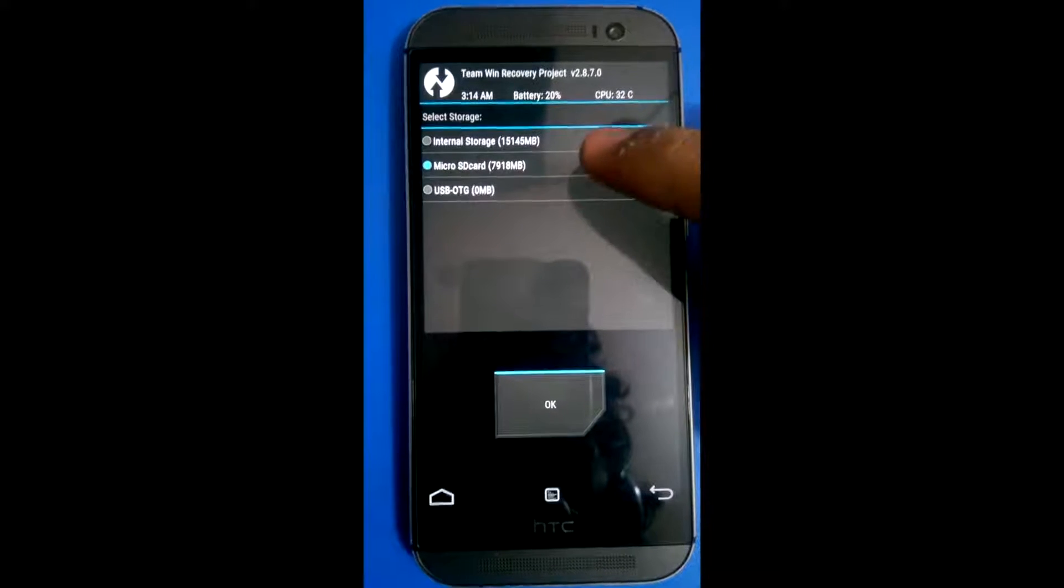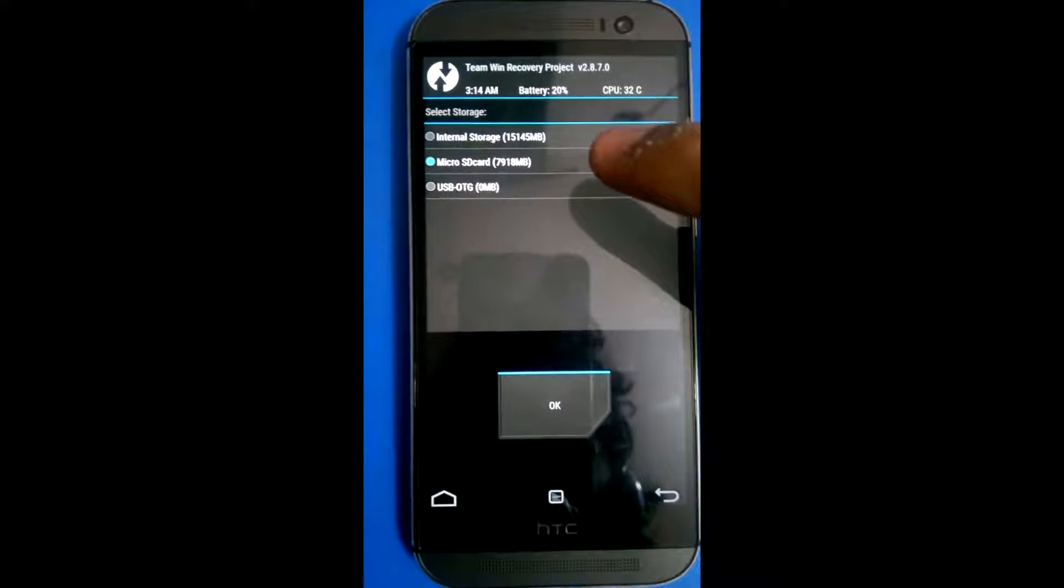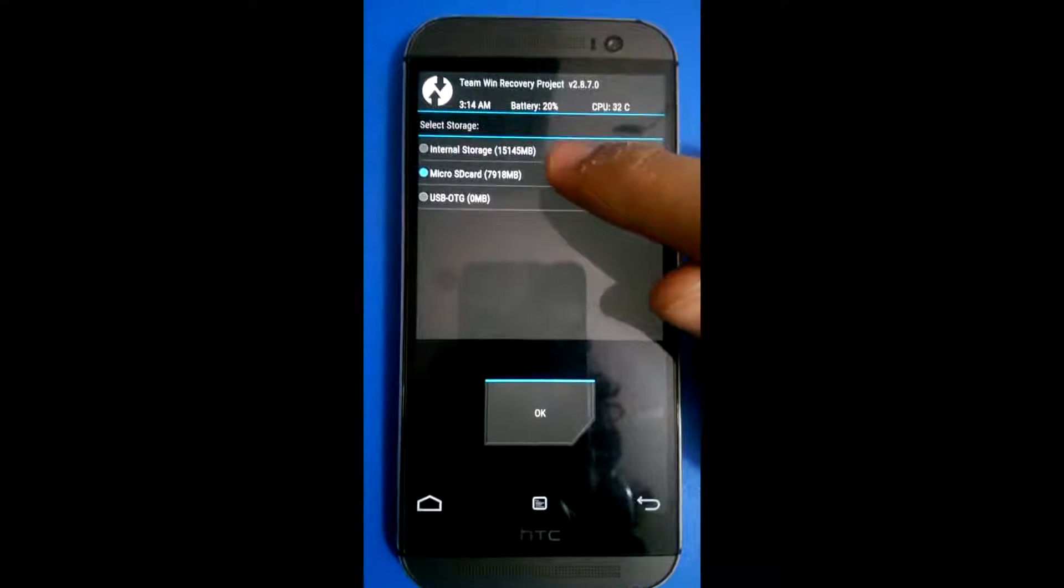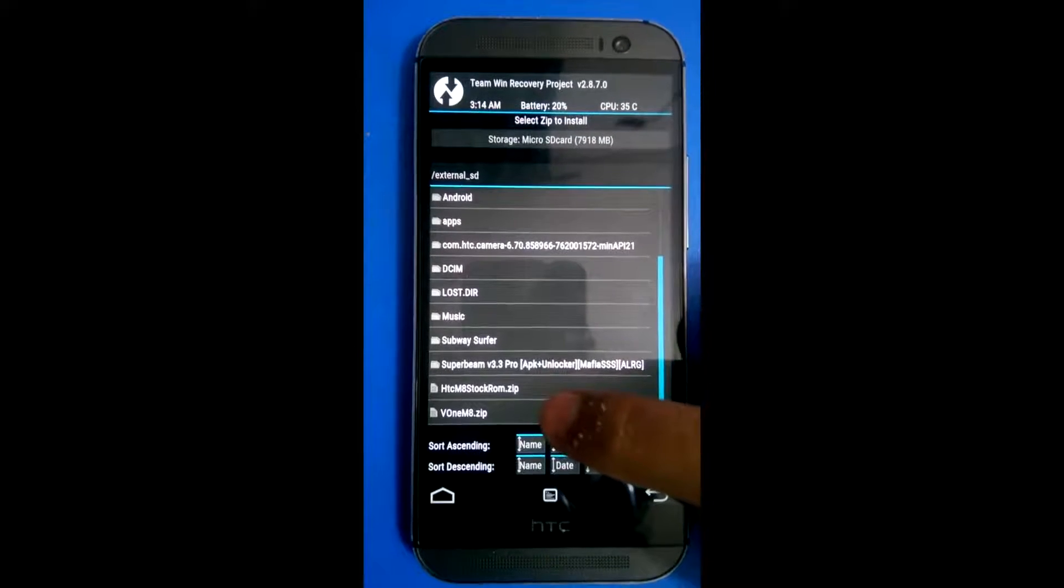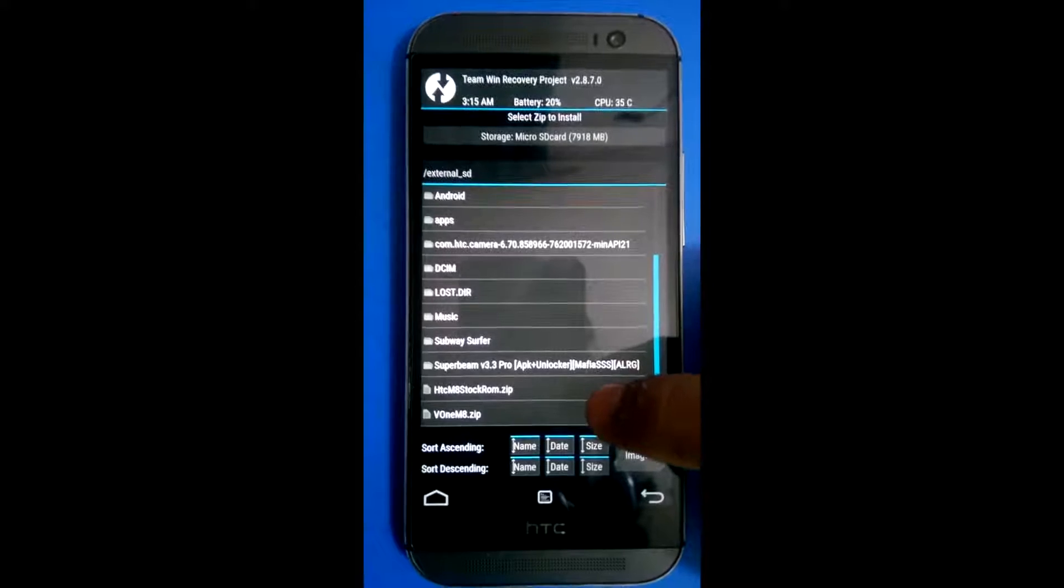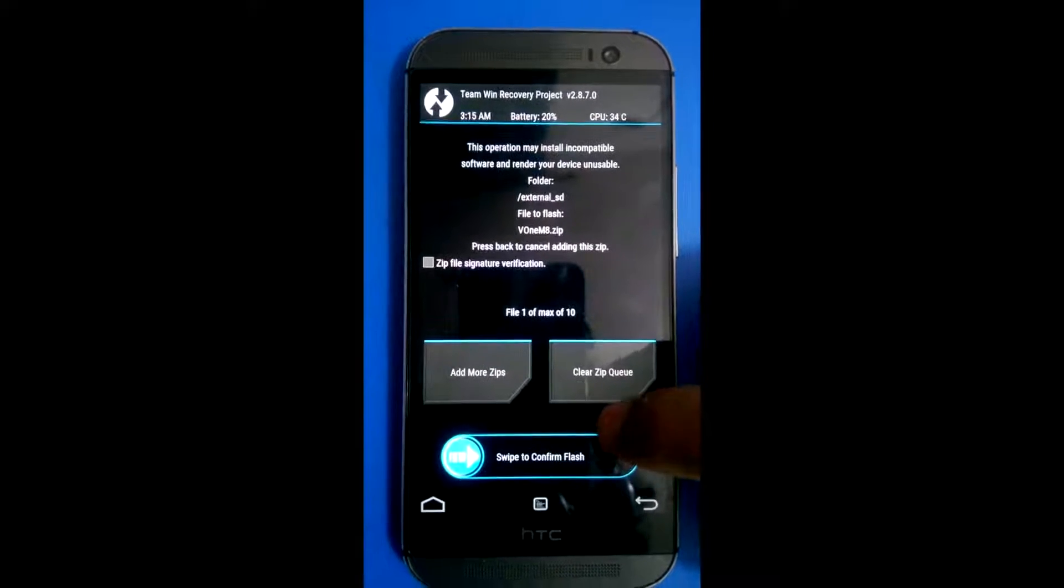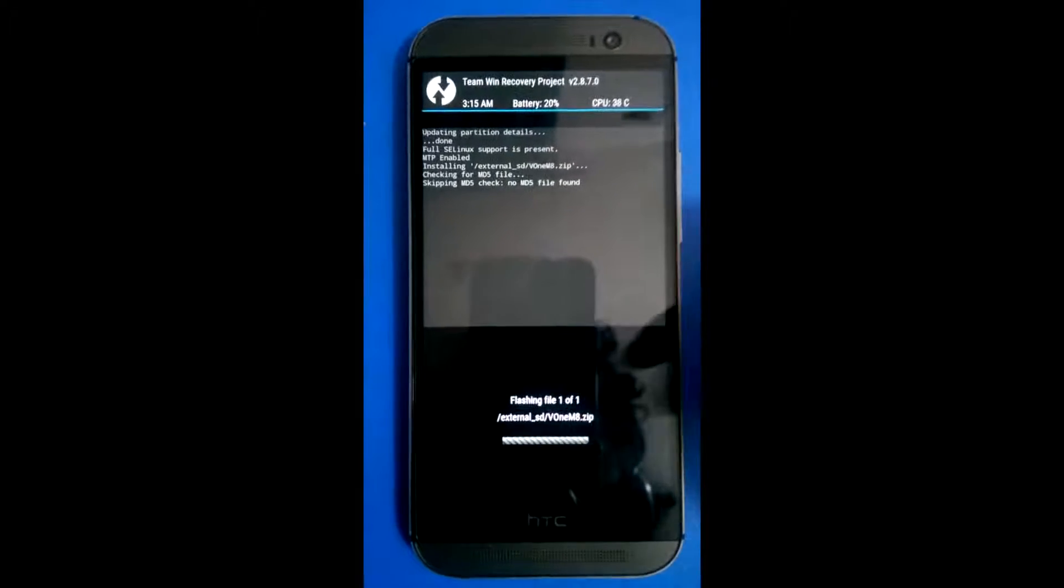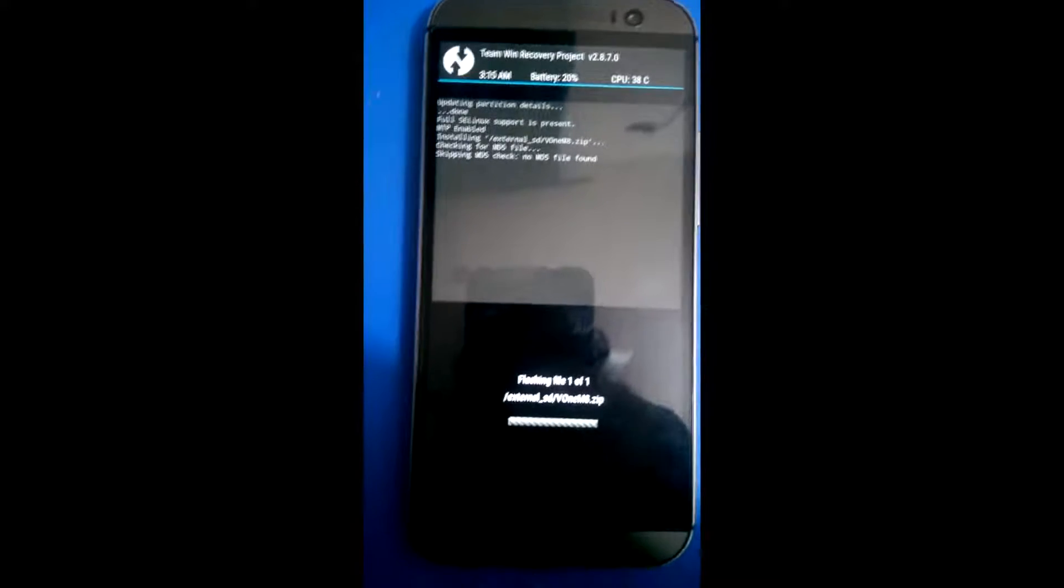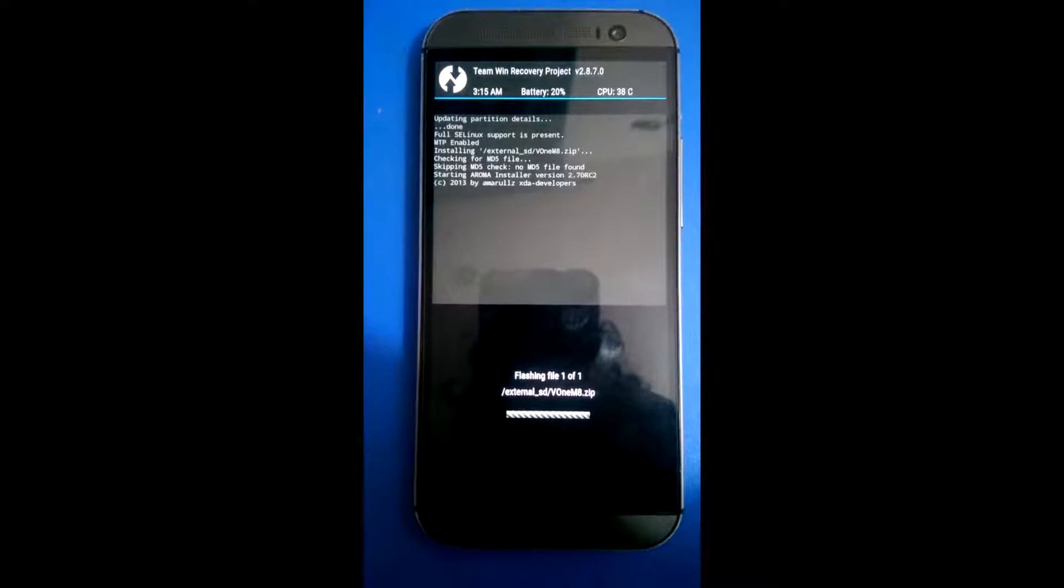If you are not in your SD card then you have to move to your SD card or the place where you have your custom ROM. My custom ROM is in micro SD card so we will move to micro SD card and press OK. Down here you can see we got Viper m8 zip which is our custom ROM and we will proceed by flashing.